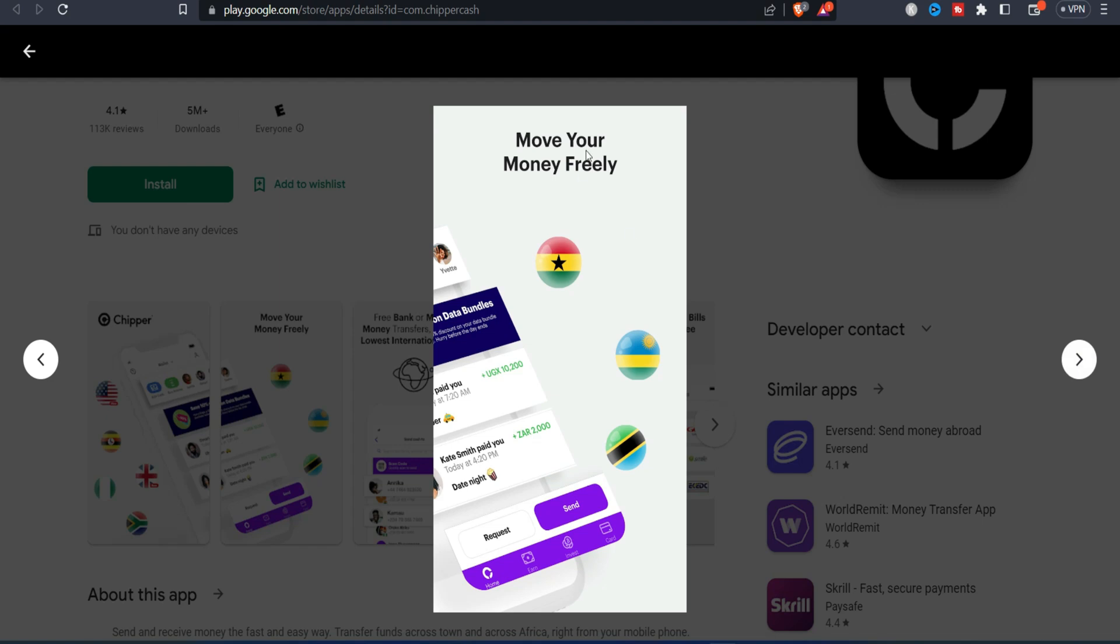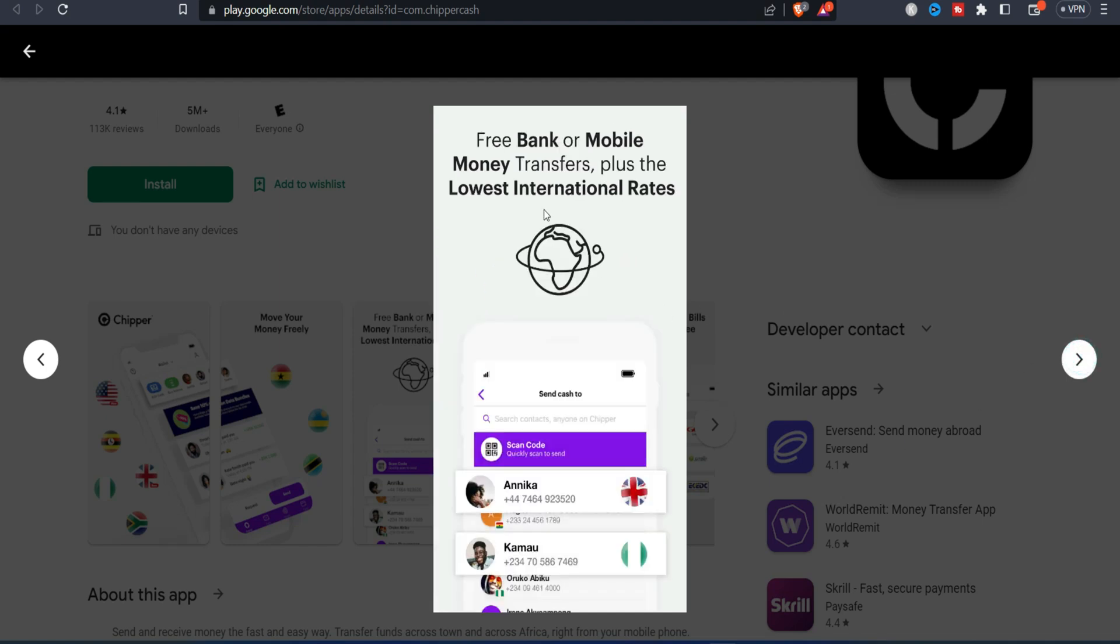So scrolling to the next one you can see move your money freely, you can also receive and send payment as you can see here. And then the next one says free bank or mobile money transfer plus the lowest international rate.